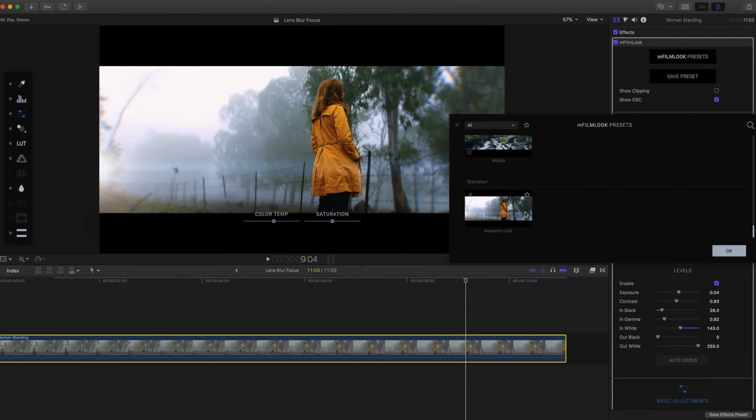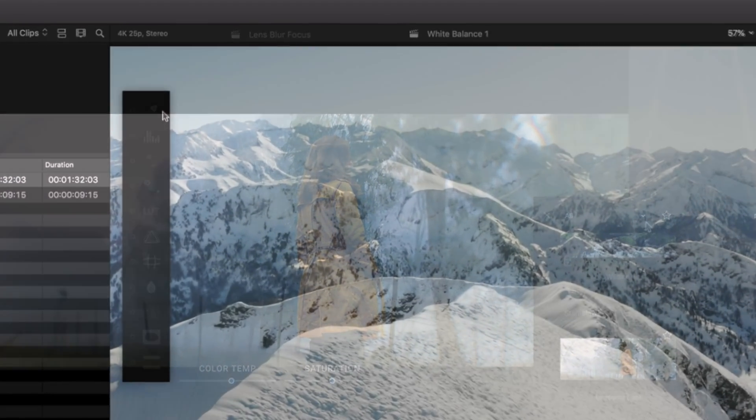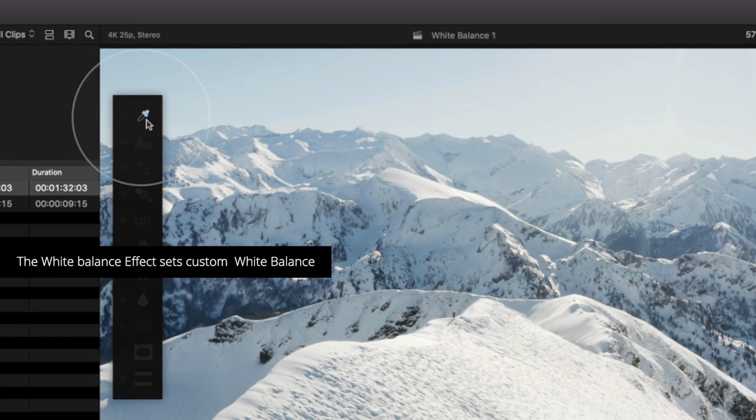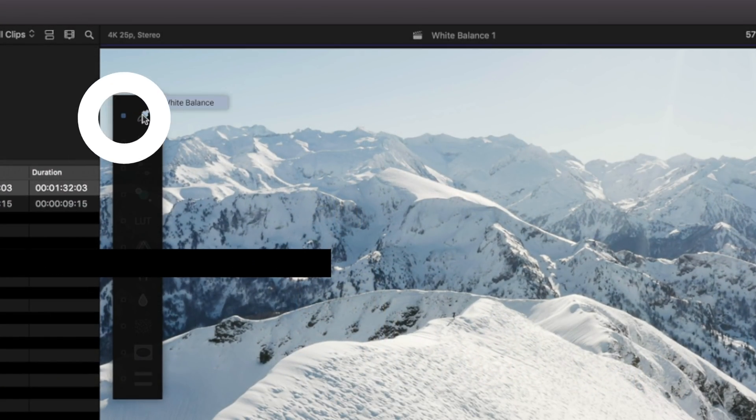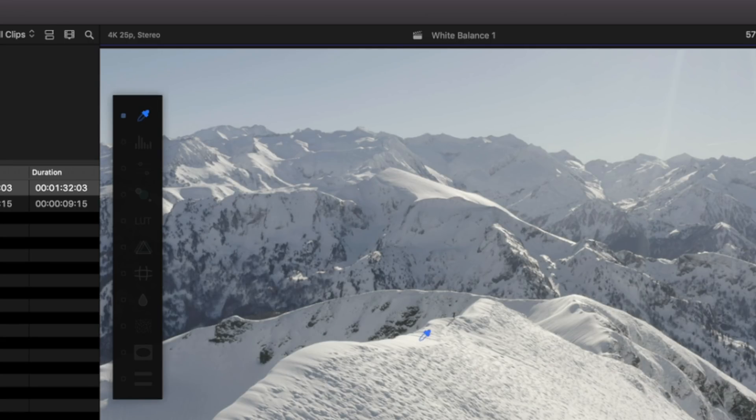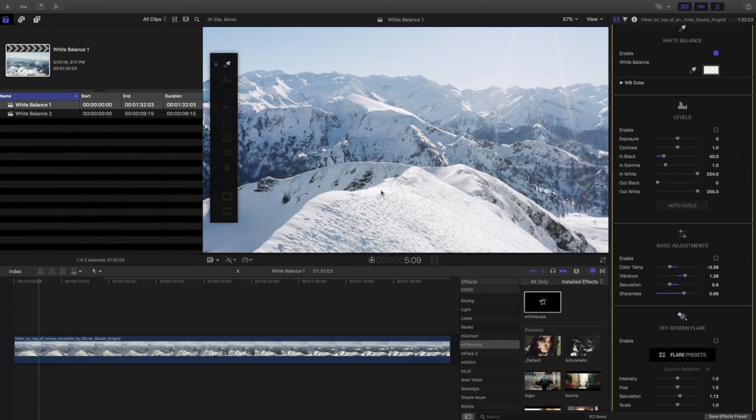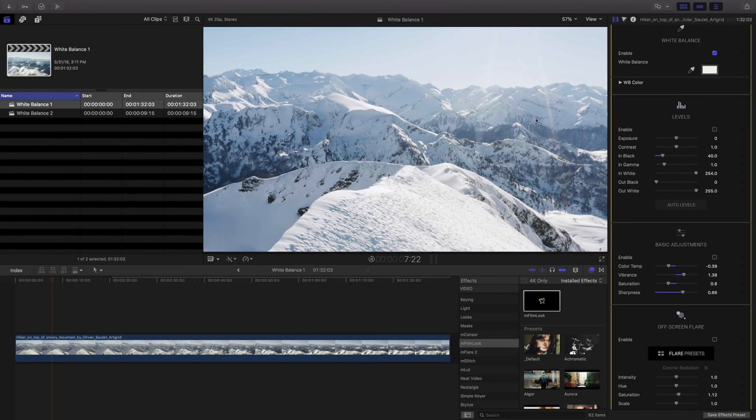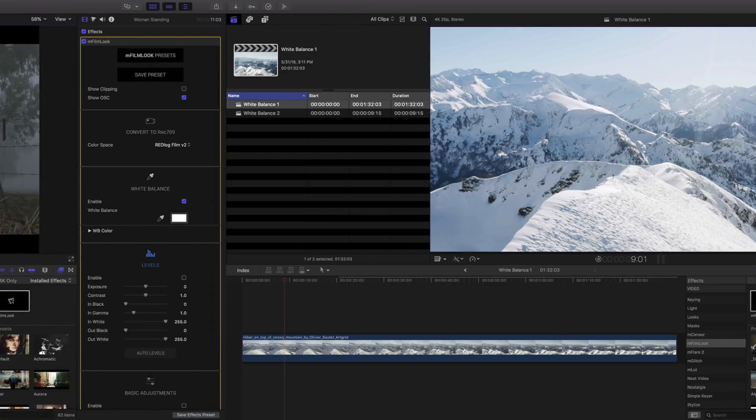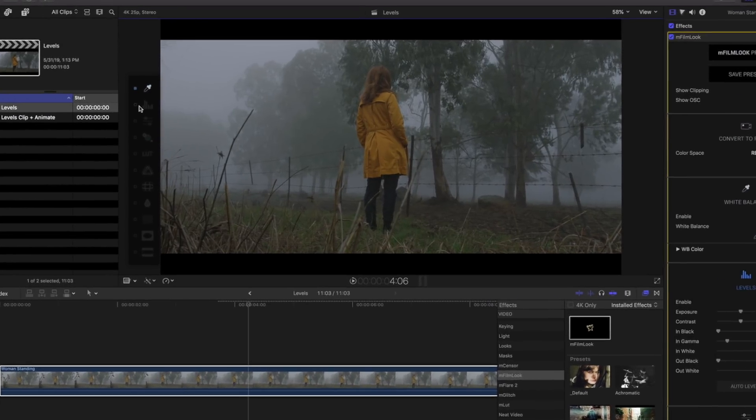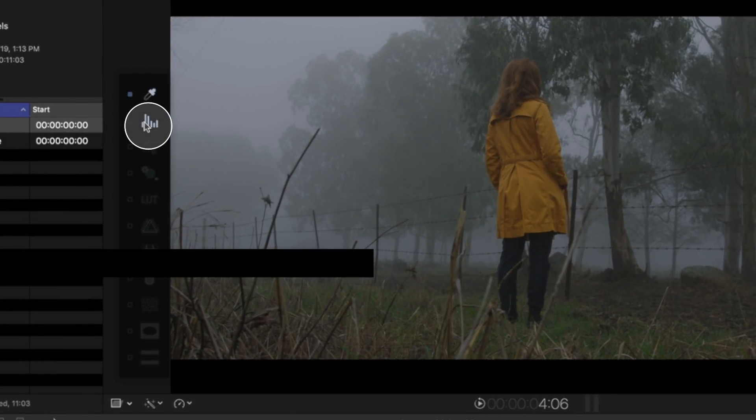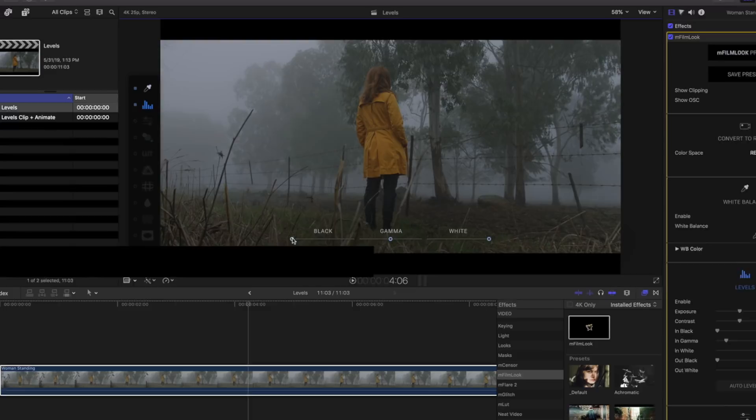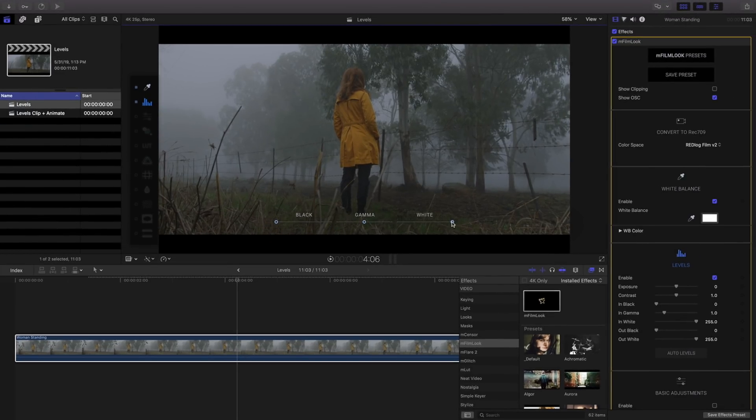Let's take a look at some of the tools. The white balance effect makes setting your custom white balance as easy as a couple clicks. The levels effect is great to adjust black, white, and gamma values.